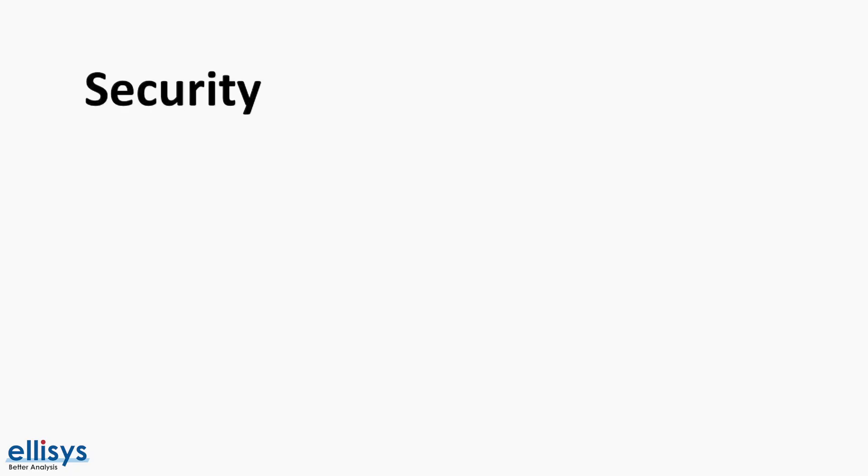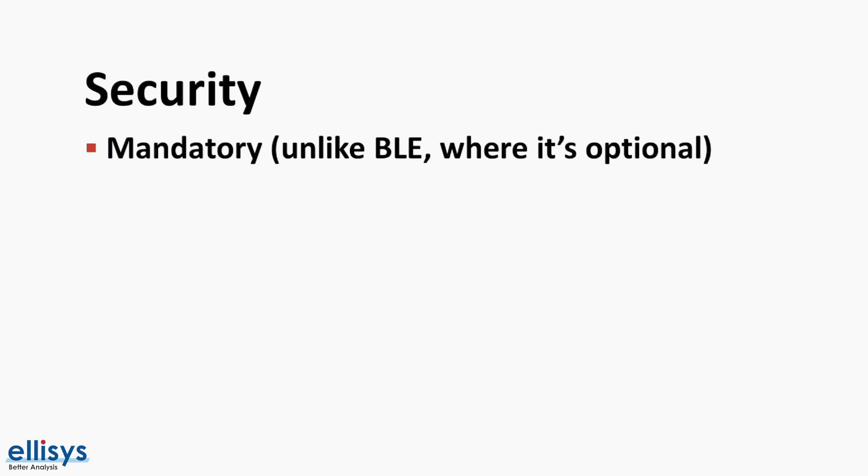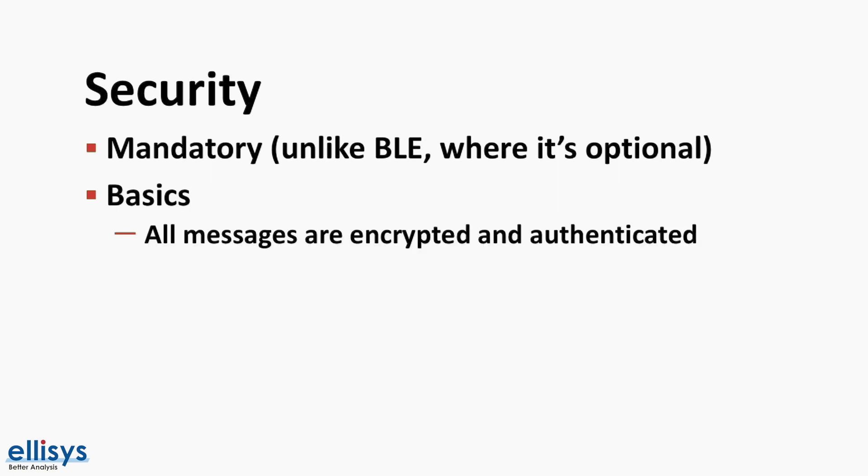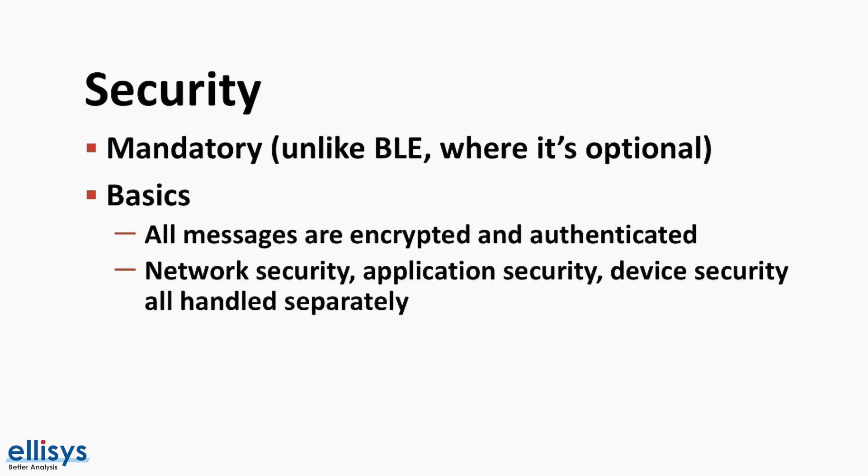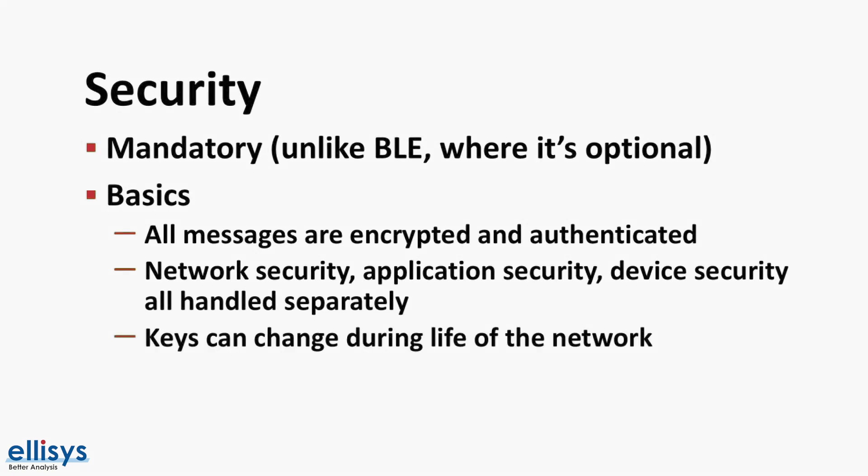The first important note regarding security in Bluetooth mesh is that it is mandatory, compared to BLE where it's optional and up to the developer to decide whether to include it or not. Here are some of the basics of security in Bluetooth mesh. First, all mesh messages are encrypted and authenticated. Second, network security, application security, and device security are each handled independently. And third, security keys can be changed during the life of the mesh network, which we'll talk about here shortly.